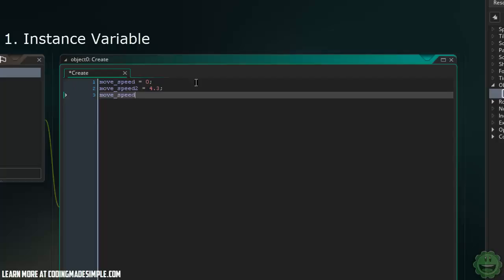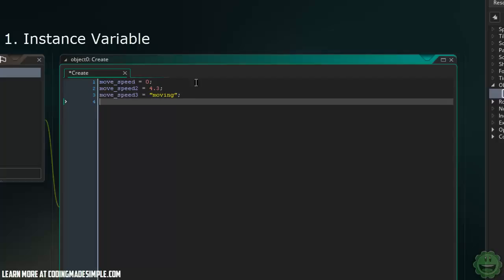We can say another variable here, which is going to be a string. So we can say moving. That's another variable. And then we can also use booleans. Let's say movespeed4 equals false, so true or false.